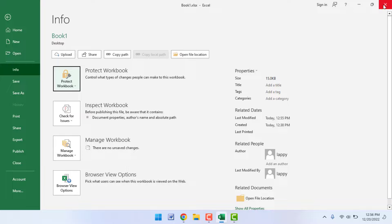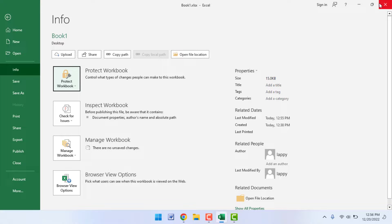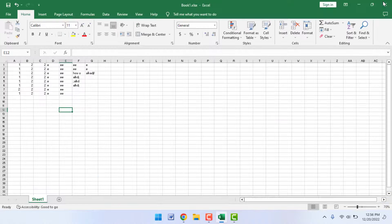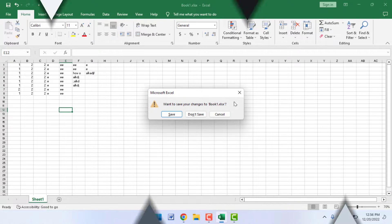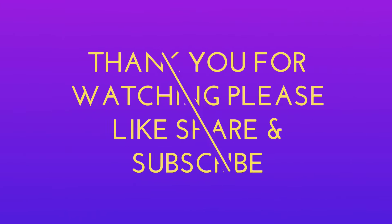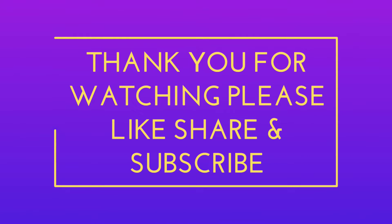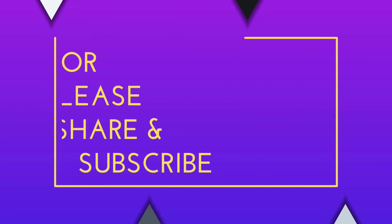This is the easy and simple method to add or remove the password to your Microsoft Excel file on your Windows 11. That's it for today. Short and very simple video. Hope you enjoyed this. If you enjoyed, please don't go back without like, share, and subscribe to our channel. Thank you very much.